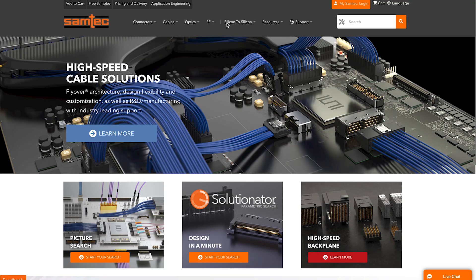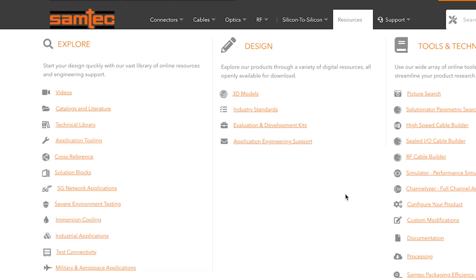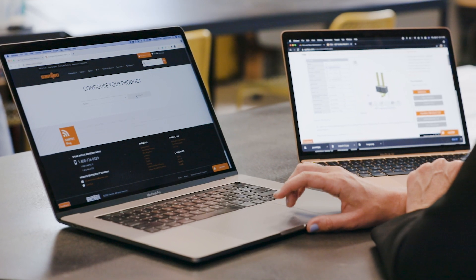The great thing about the Samtech Configurator tool is that they provide components that you really just can't get elsewhere. Samtech has all the options, and it's all configurable in their online tool, where you can get exactly the part that you want, and they will provide you with a model.